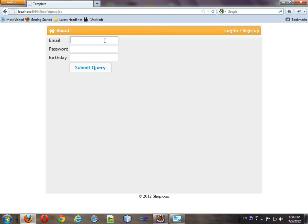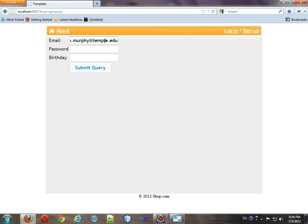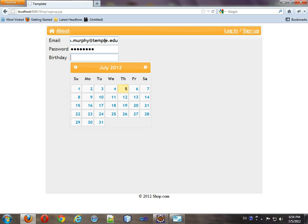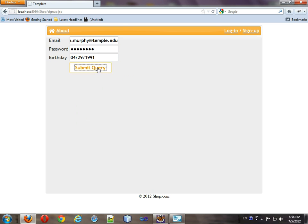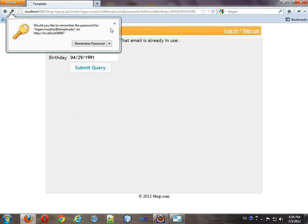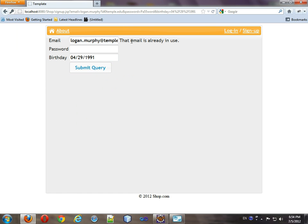Okay. So we're here. I'm going to just use my email. Submit. So it says that this email is already in use.